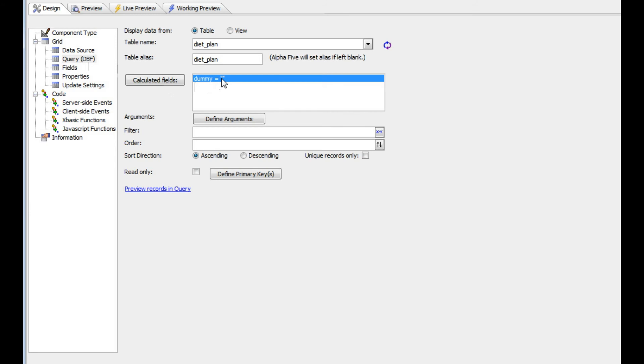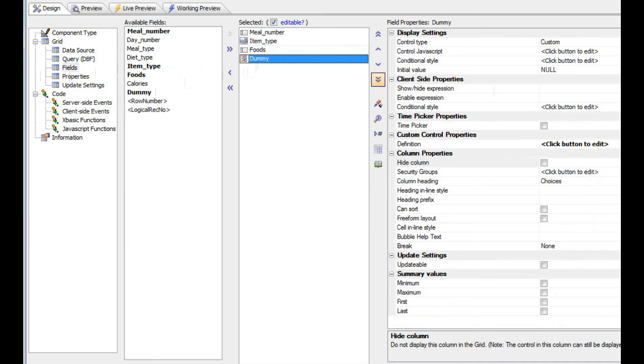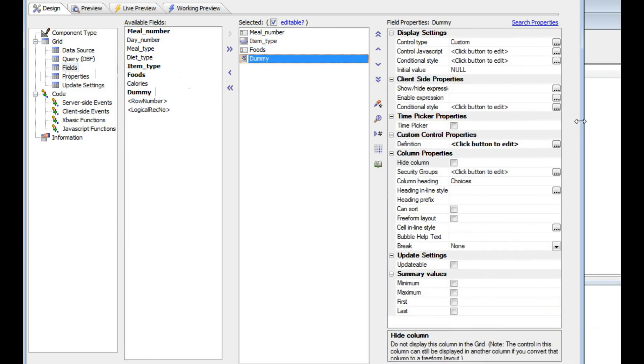If this was a SQL table, in my SQL select statement I would have created a computed field that said quote quote as dummy. Then I've gone to my fields list and put this dummy field on the grid.